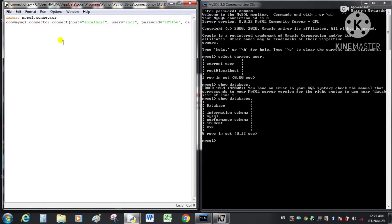Now in the third statement we will create a cursor instance. A cursor in database terms is a working area used to process the result returned by a query. We write: cur = con.cursor(). With the help of this cursor function we create a cursor instance called cur.